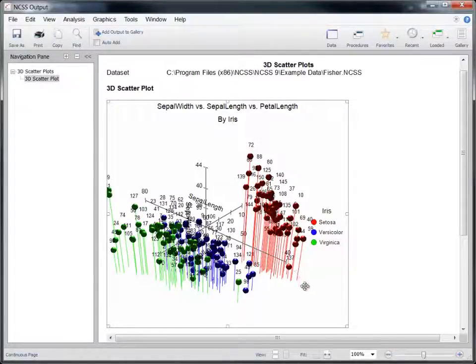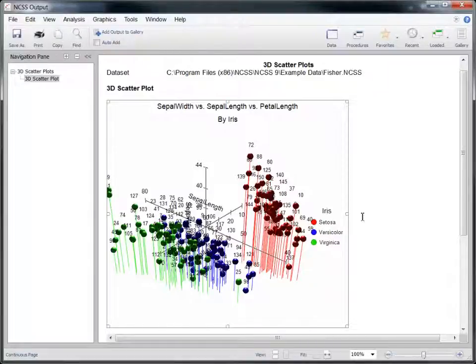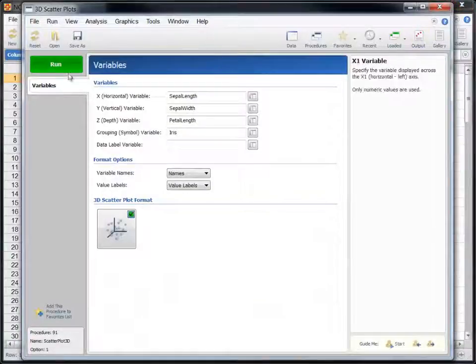Once the plot is in the output, however, it can no longer be edited. If you want to change it, you'll need to re-run the procedure.